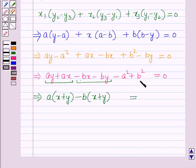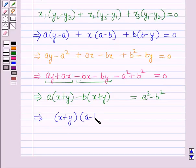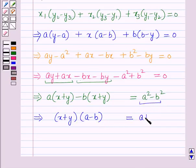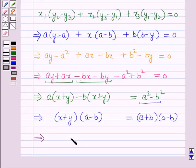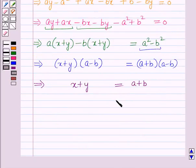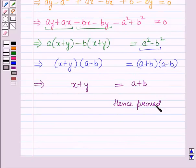So taking (x plus y) as a common factor: (a minus b)(x plus y) equals a² minus b², which equals (a plus b)(a minus b). Dividing both sides by (a minus b), this implies x plus y is equal to a plus b. Hence proved. So this is the solution of the given question, and that's all for this session. Hope you all have enjoyed the session.